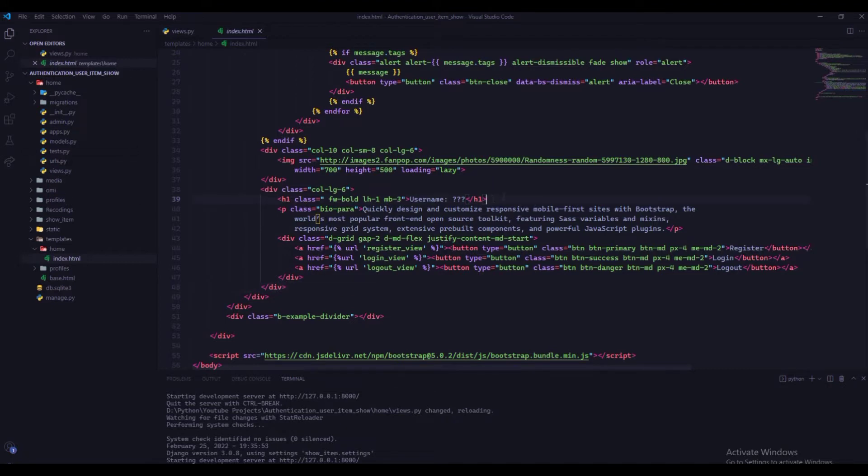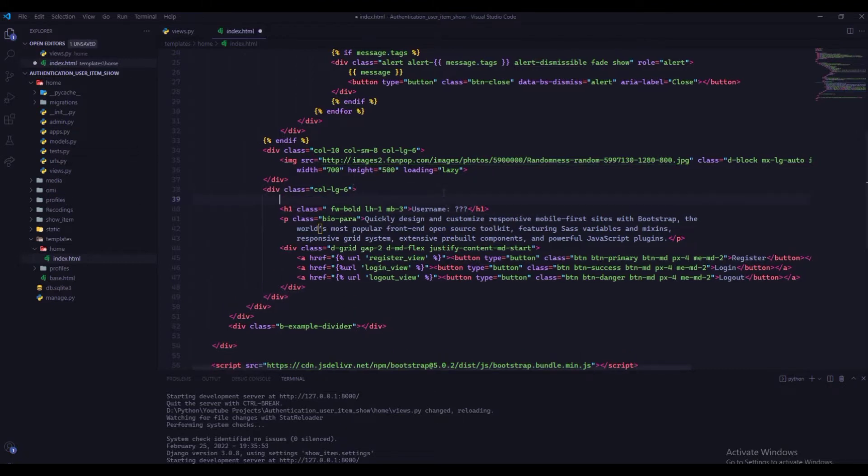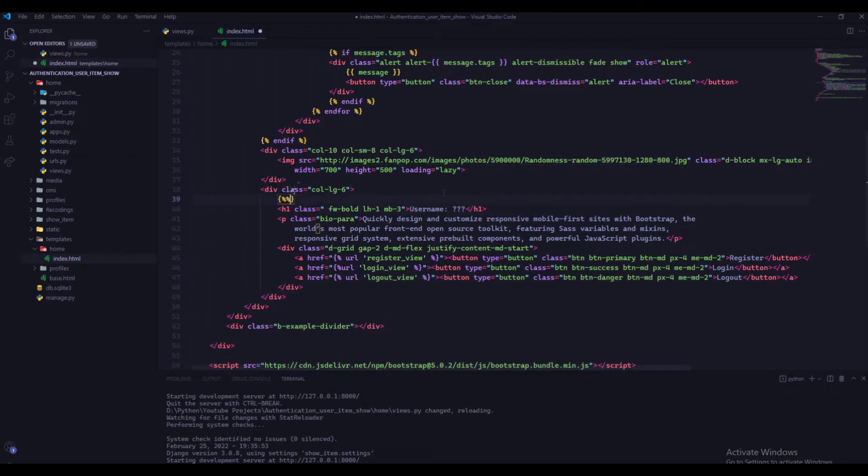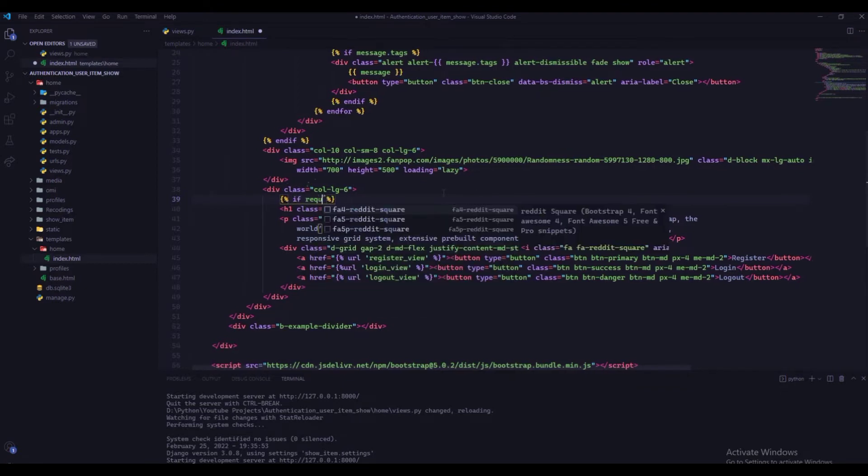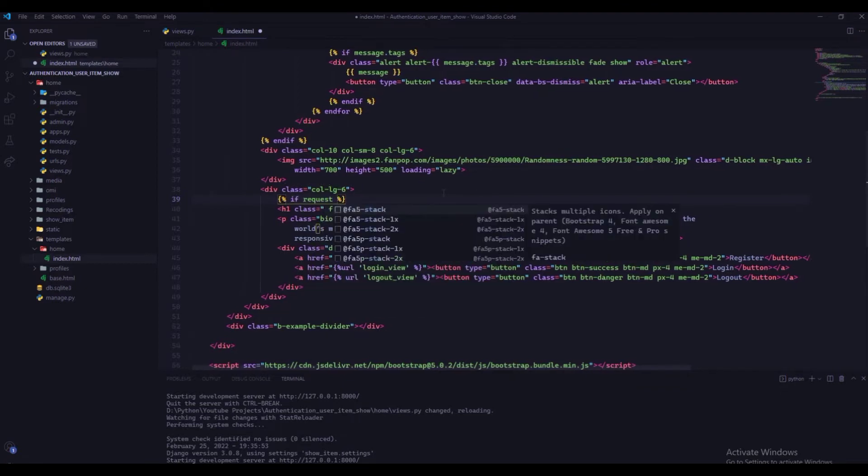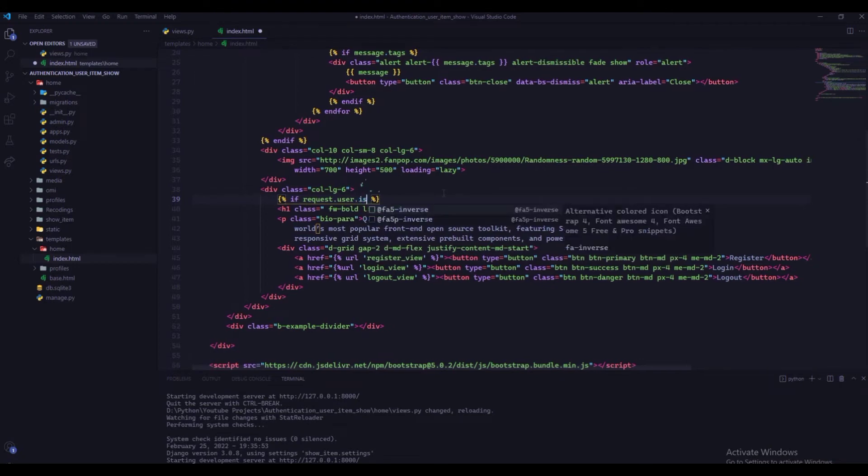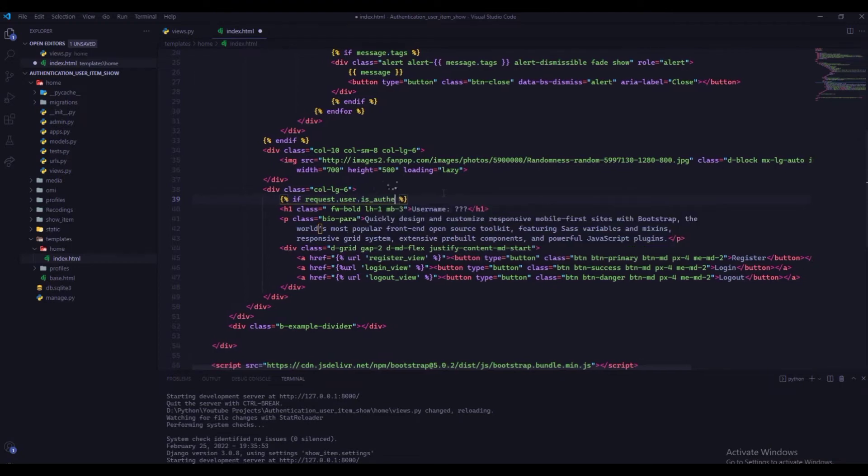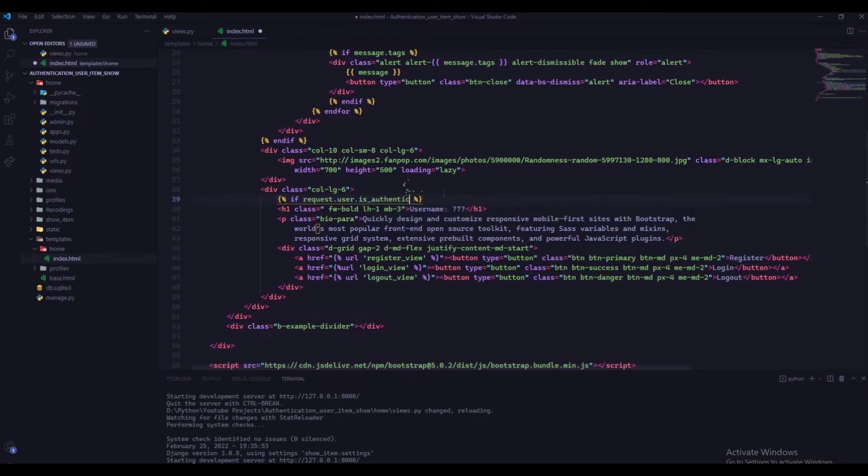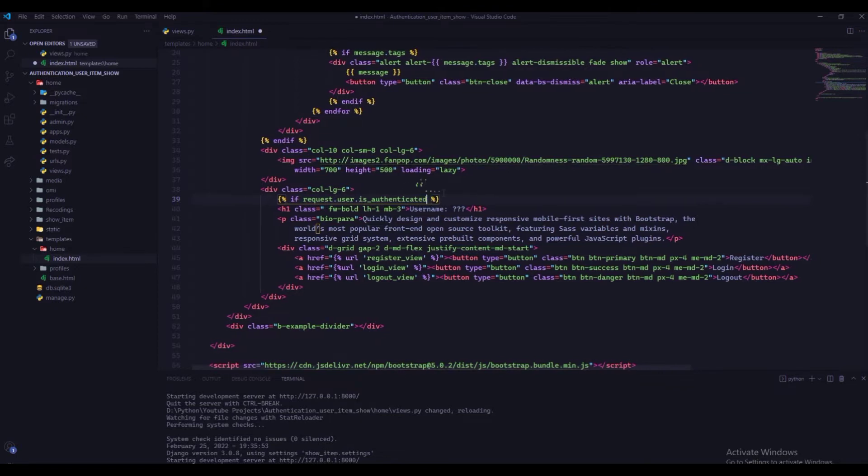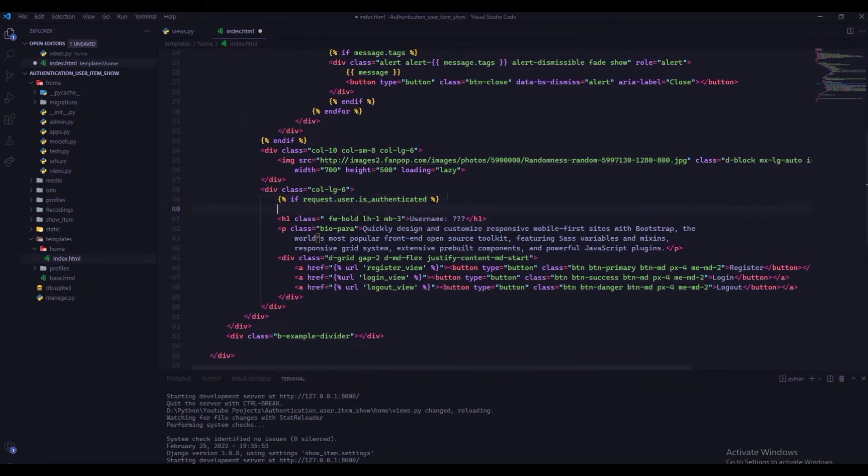We will check first is user is authenticated or not. If user is authenticated, then we will show our profile information in place of question marks, which is passed in index view through context variable.